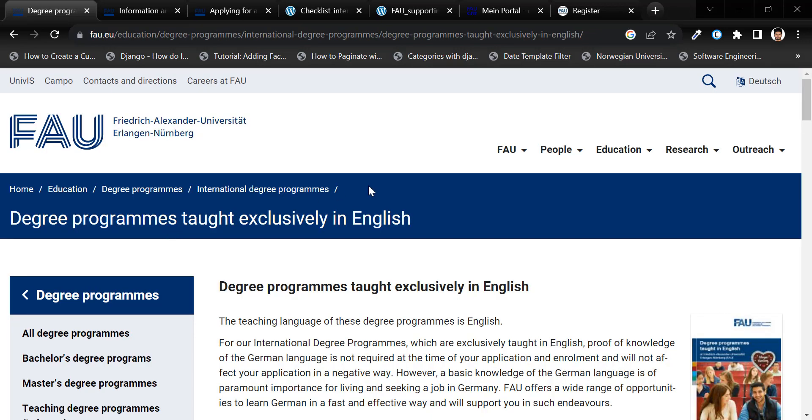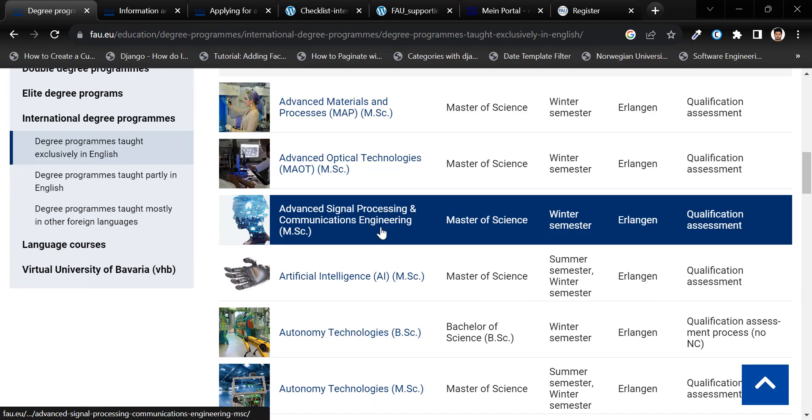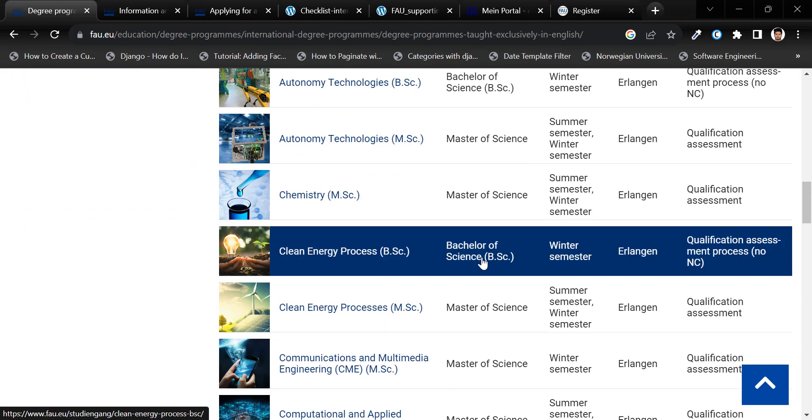On this page, you will find a list of courses along with their respective start semester. Take note that many of these programs require a qualification assessment test.